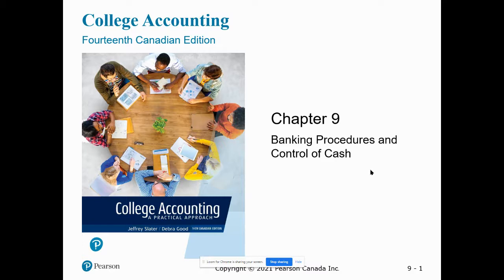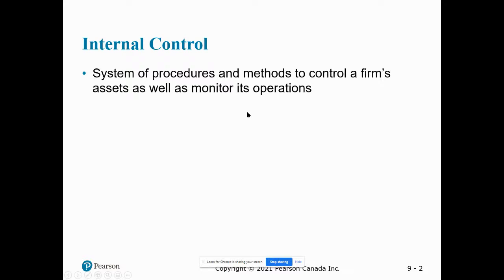The first part we're going to talk about is internal controls. Internal controls are the systems set up within a business to help ensure that fraud doesn't happen. It's almost impossible to stop all theft and fraud. In many businesses through North America, there's millions of dollars stolen every day by everyday employees in the form of pens, paper, rubber bands, etc. — things that are incidental that people don't really think about. And in worst cases, it comes to embezzlement of funds.